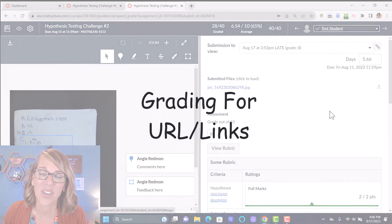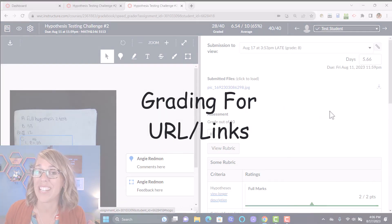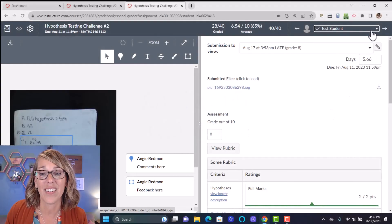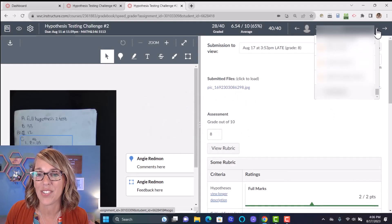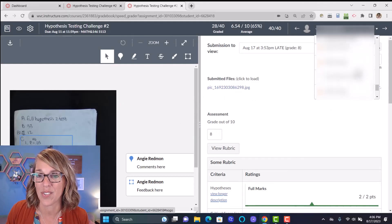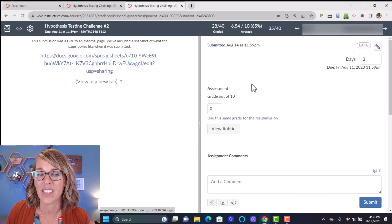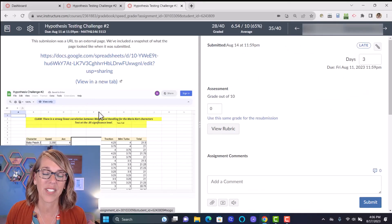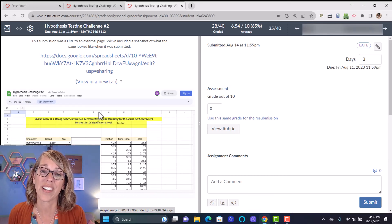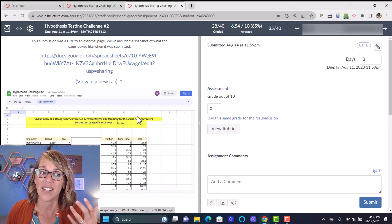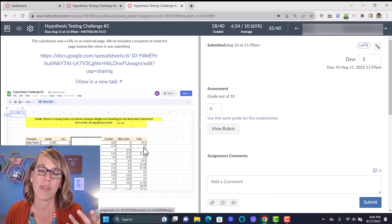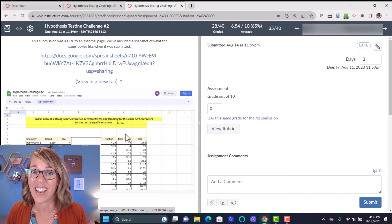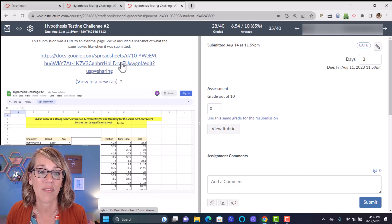Let's also take a look at one of my students who uploaded instead a URL or a link to their work in Google Sheets. So if I scroll up, it is this one here. So this particular student did her work in Google Sheets. Now Canvas does a nice job of giving me this preview, but there's nothing I can do with a preview.